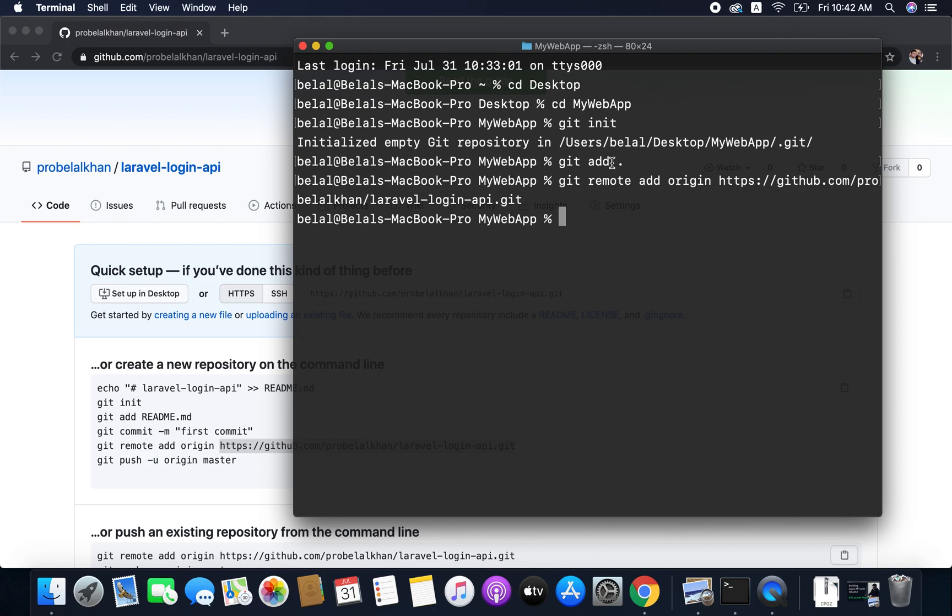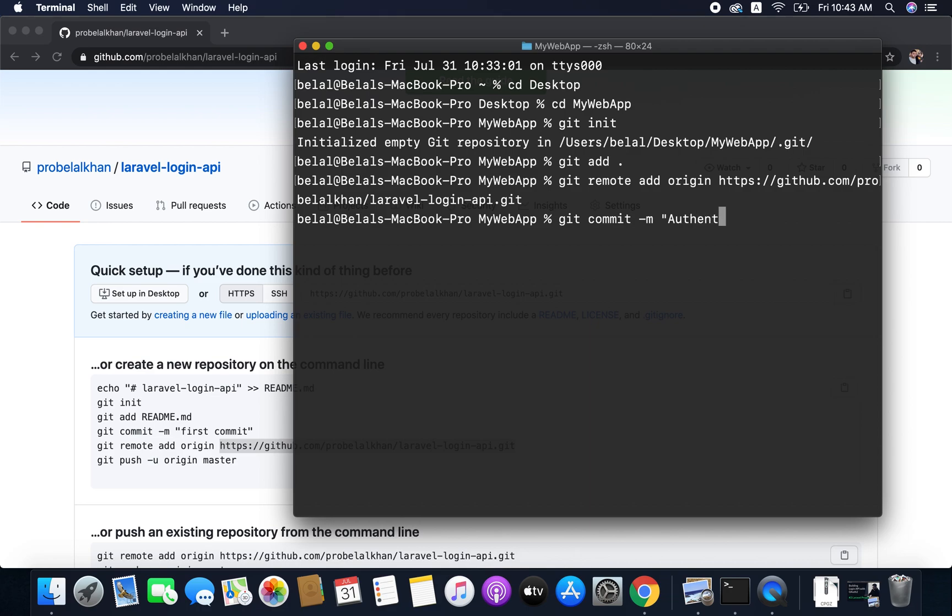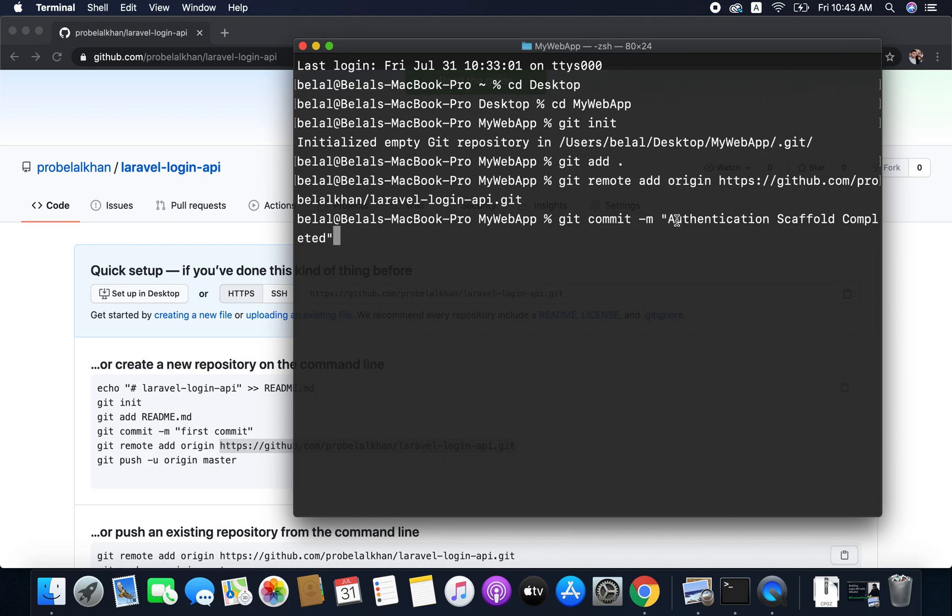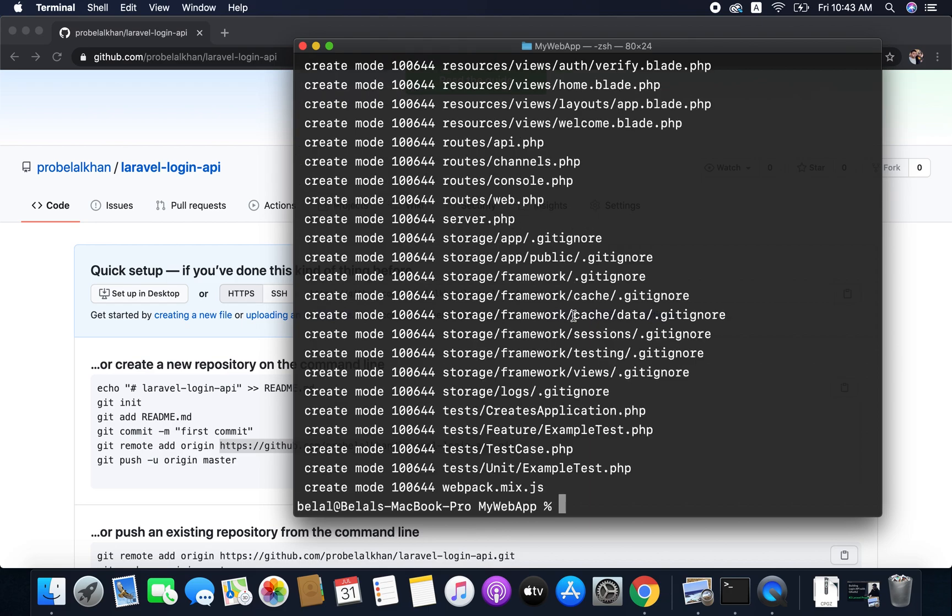So the repository URL is added to our project and all the files are also added to version control. Now we need to commit our project. To do this we will run git commit -m and then the commit message. So I will put the commit message as authentication scaffold completed. You can put any commit message. I have given this commit message because currently in our project we did just authentication. So this is my commit message and I will hit enter to commit all the files.